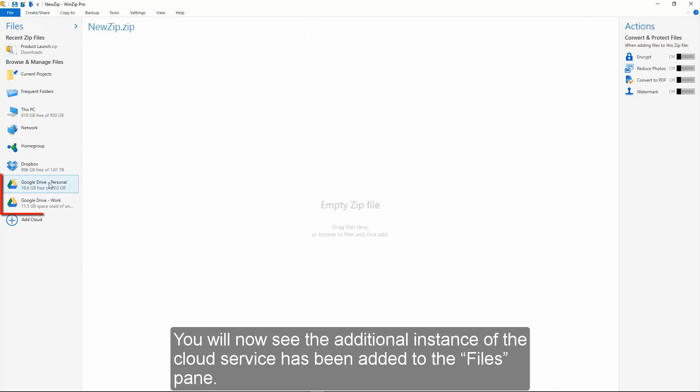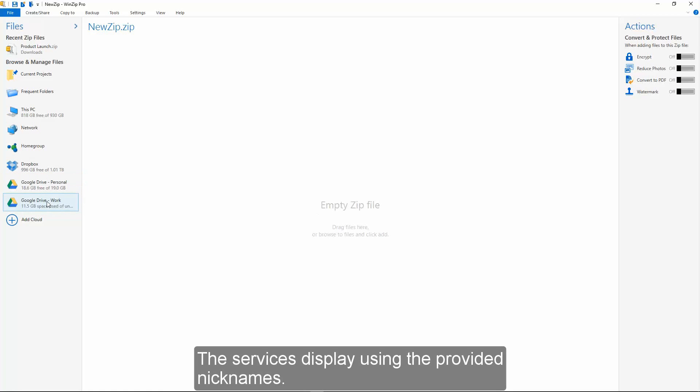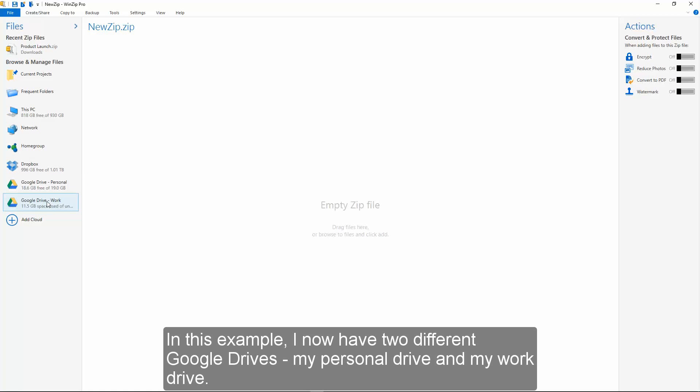You will now see the additional instance of the cloud service has been added to the files pane. The services display using the provided nicknames. In this example I now have two different Google Drives, my personal drive and my work drive.